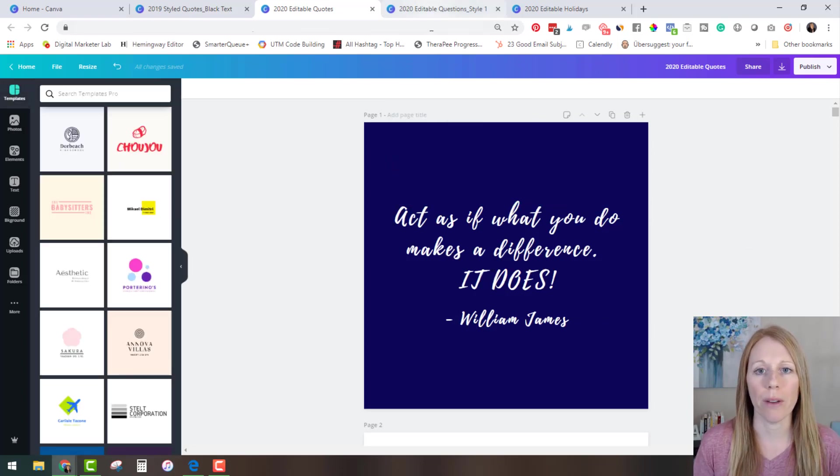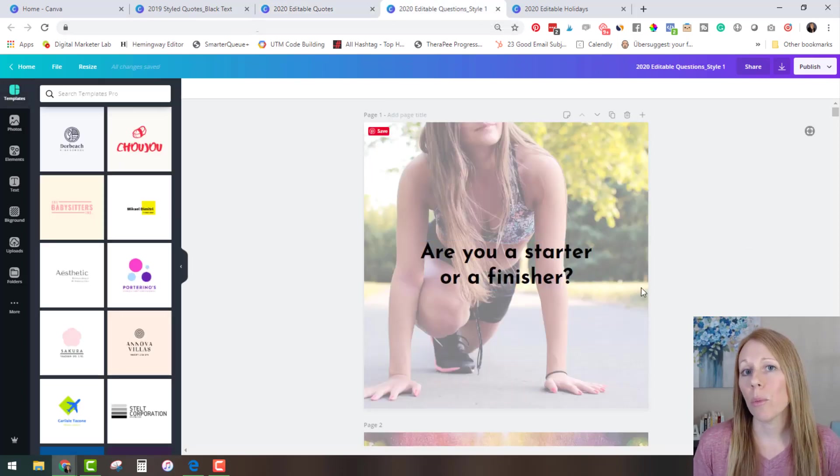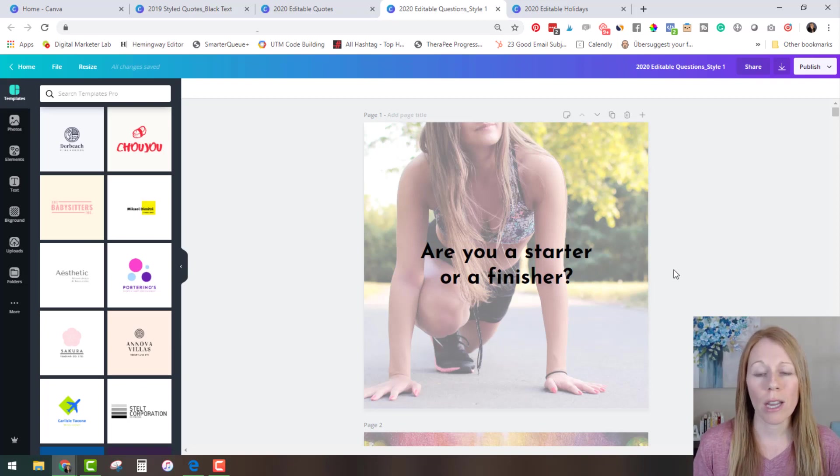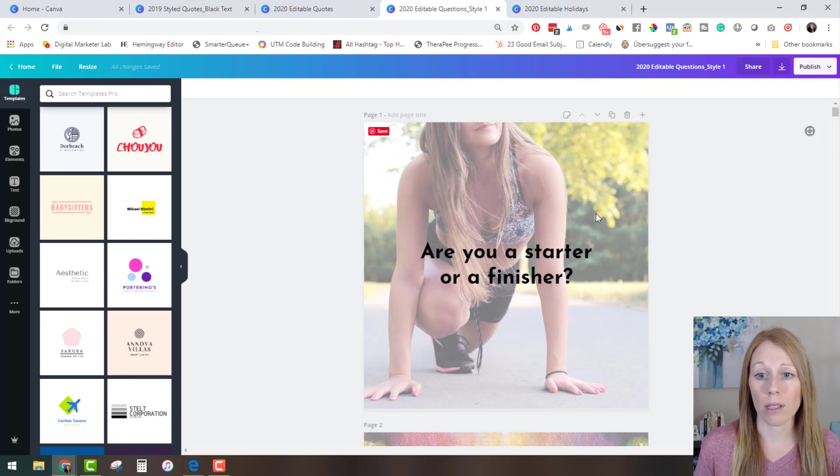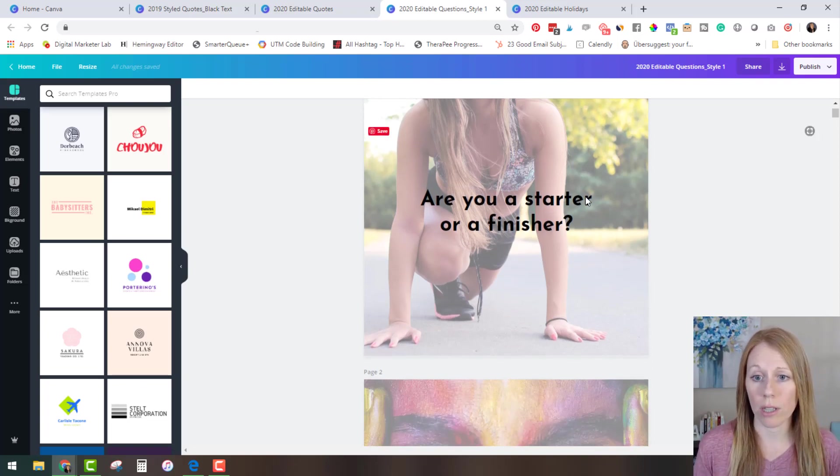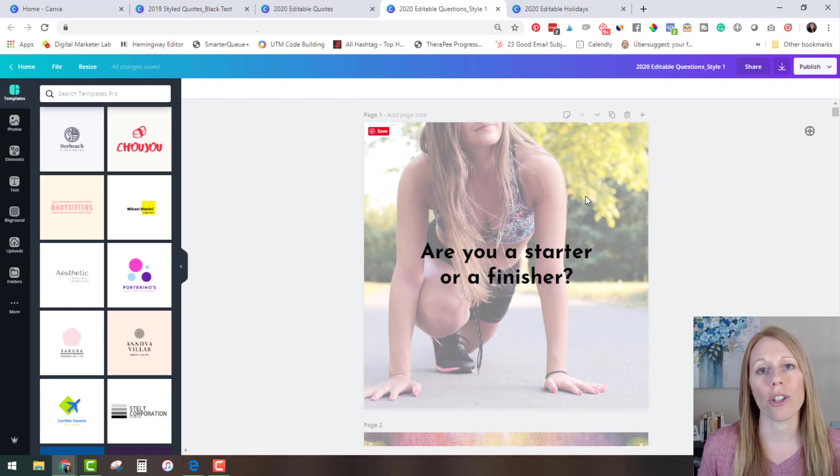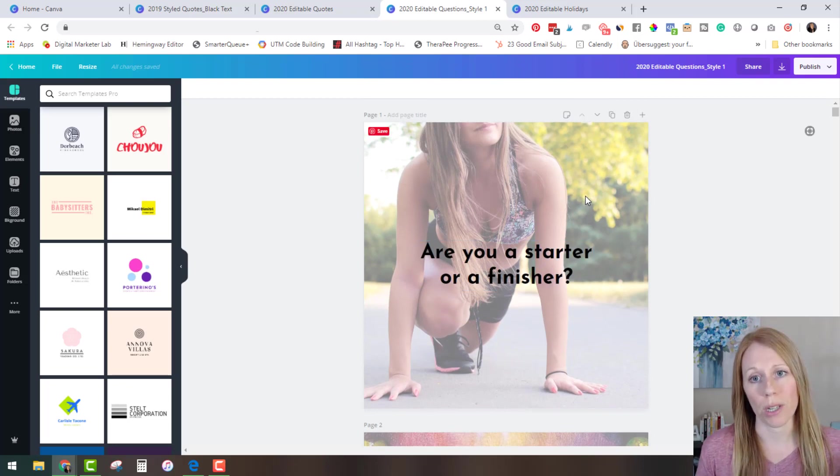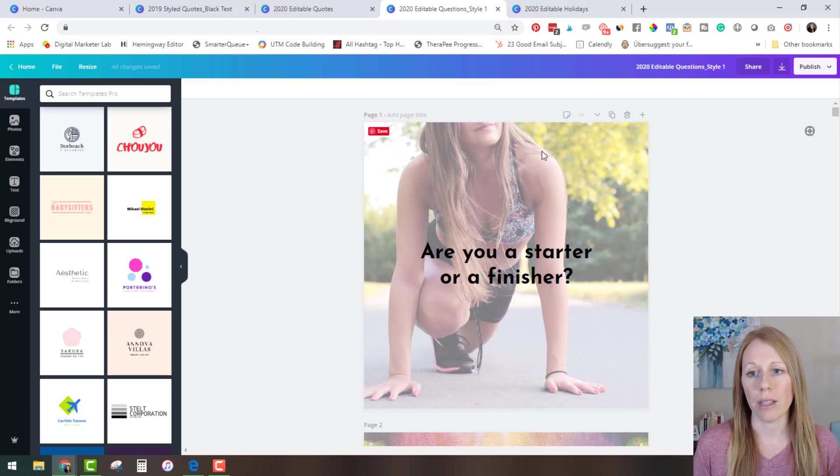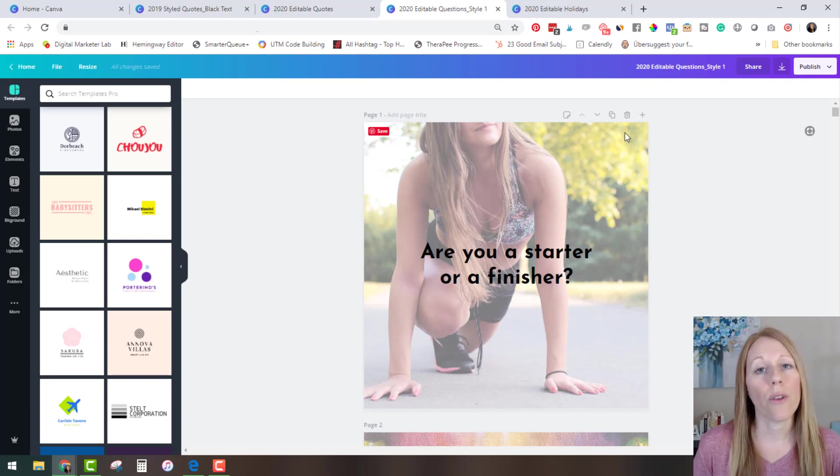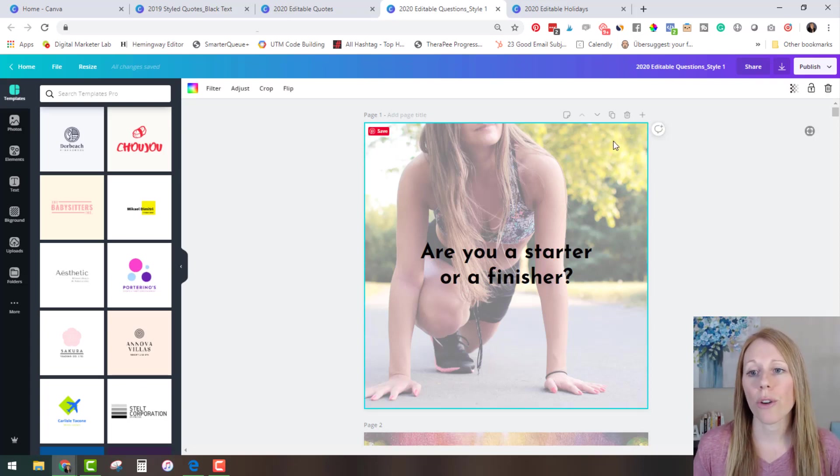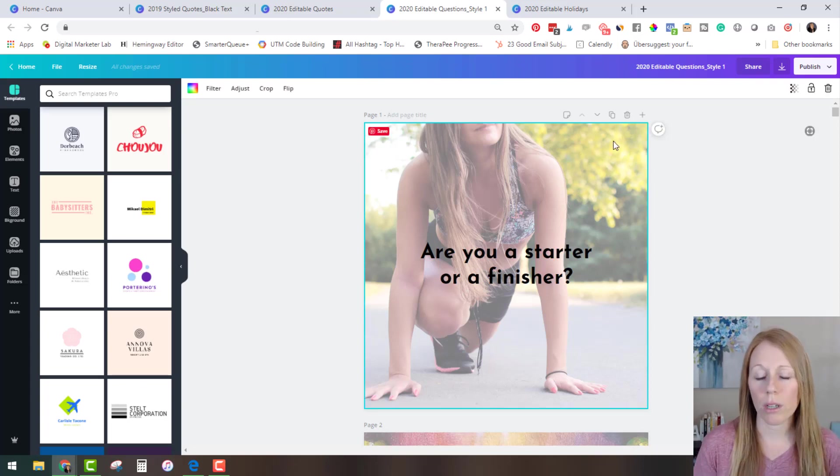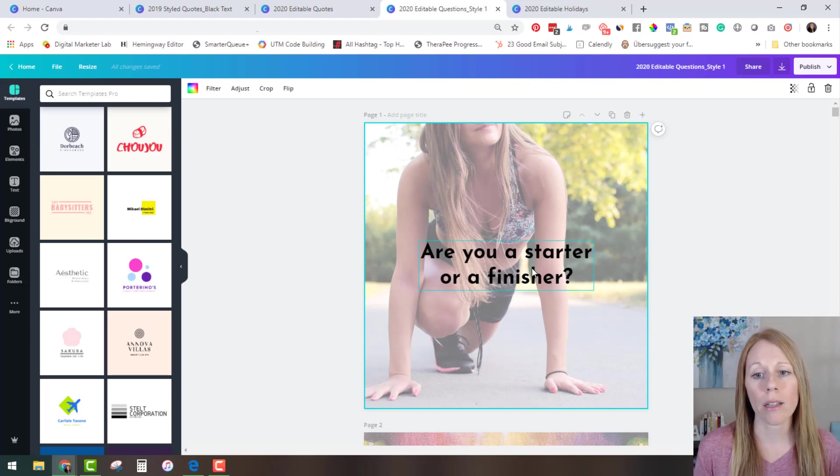Now the other templates you have access to are the editable questions. Now the 2019 questions just have one style which is this style and the 2020 questions have two styles. So let me show you how to edit this style. Now the first thing that you'll notice is that these images are very muted. They have a faded look to them to make this text really pop.